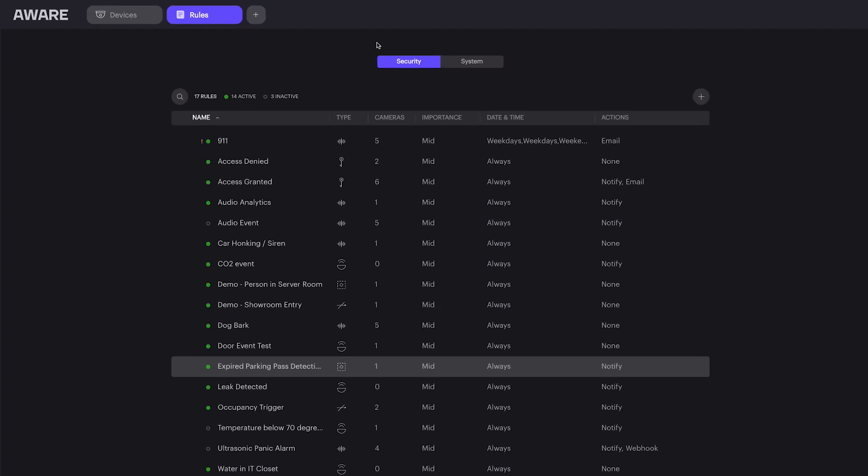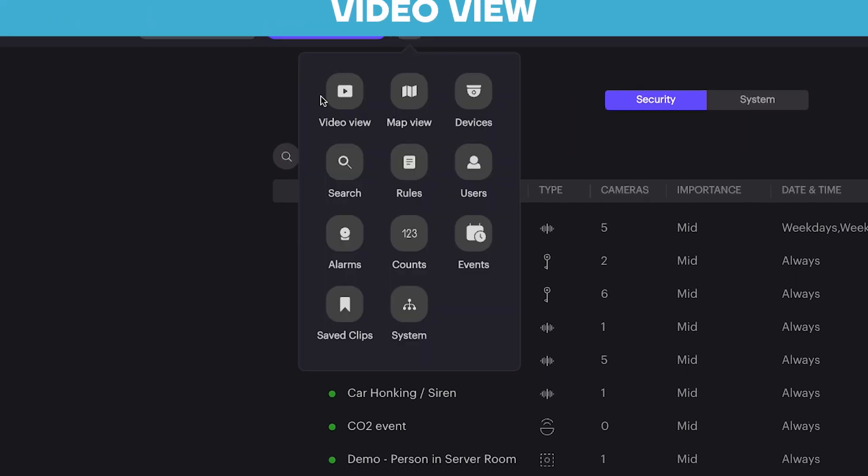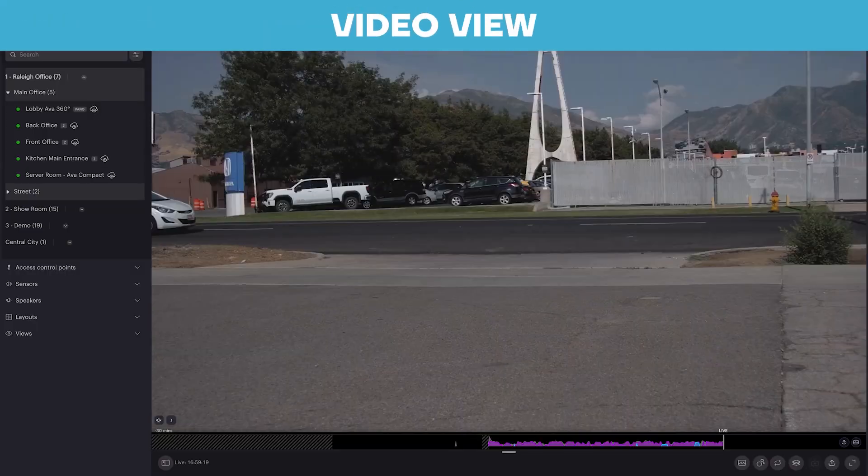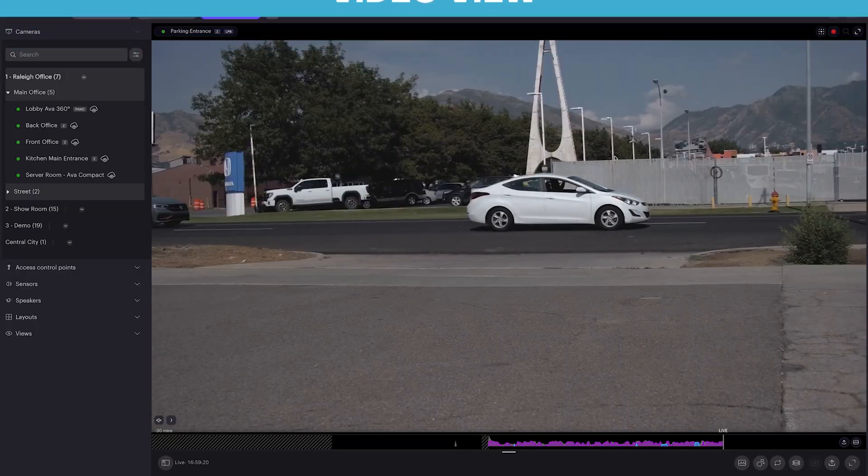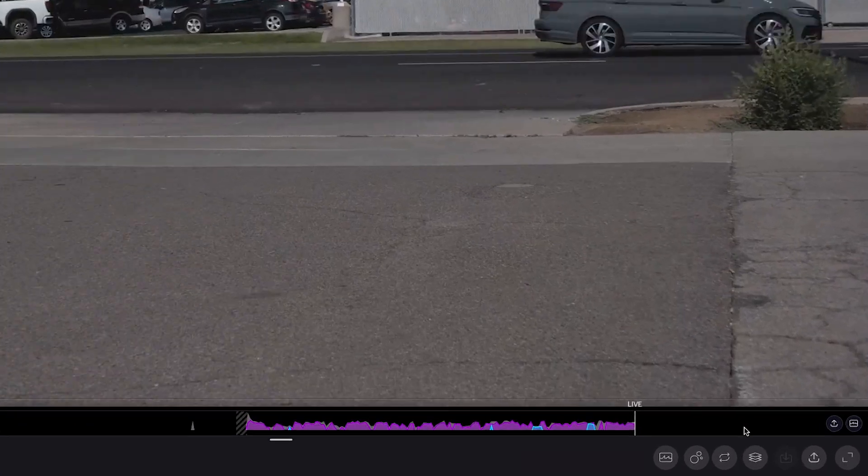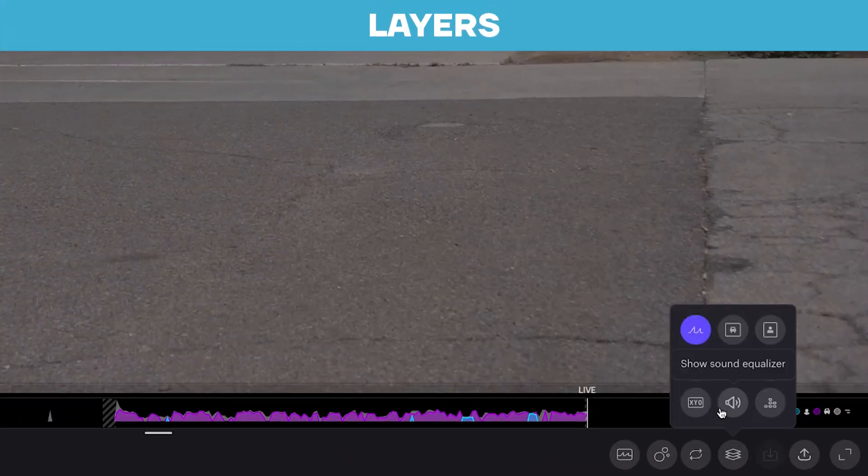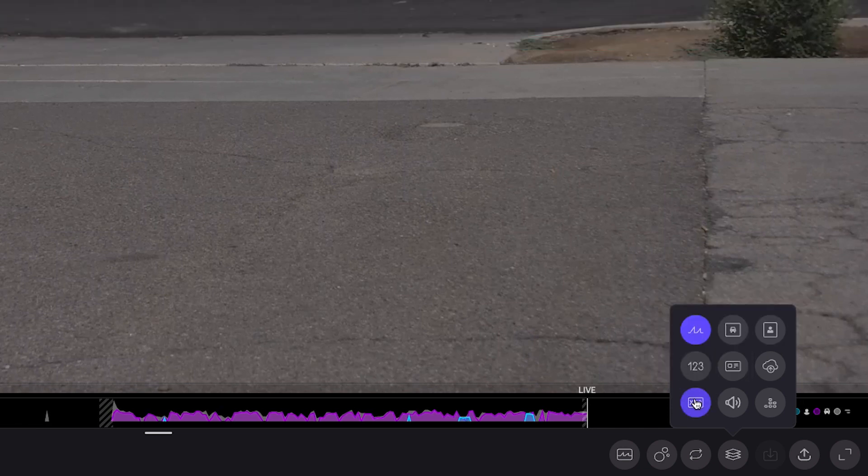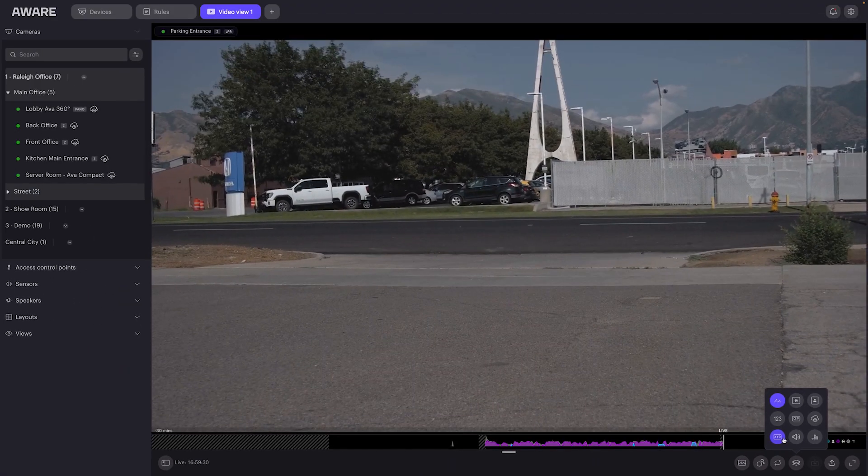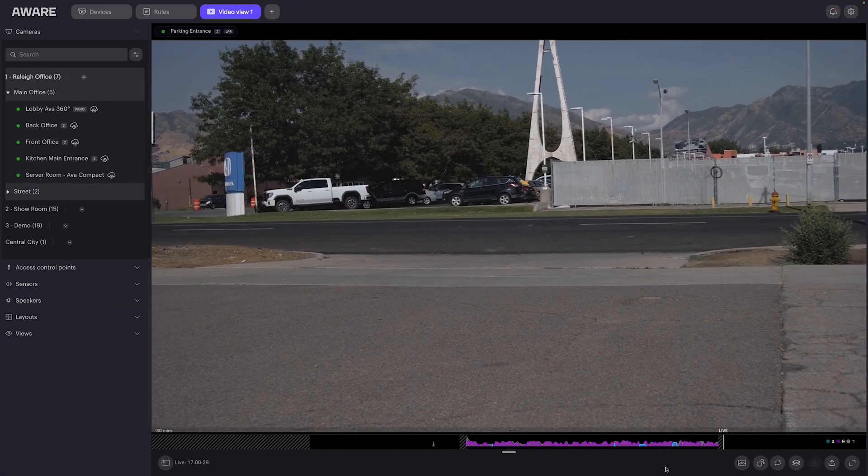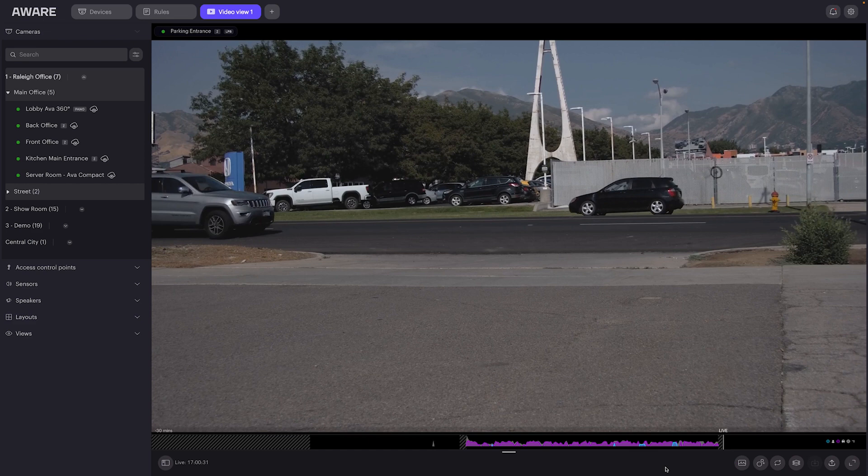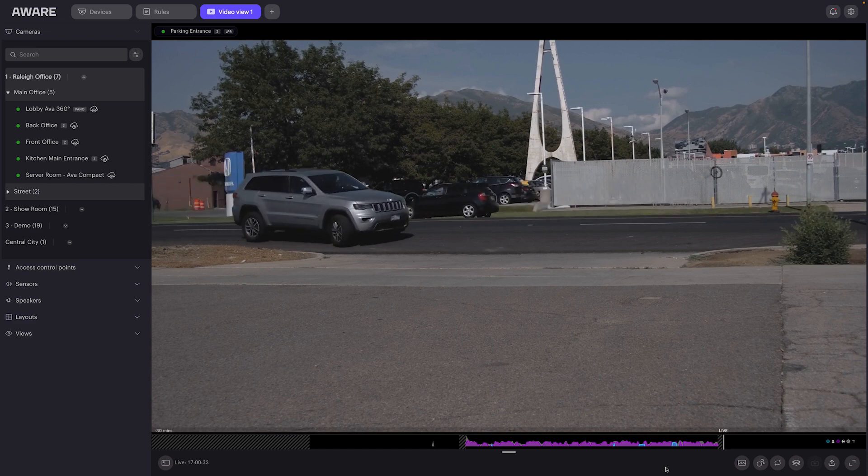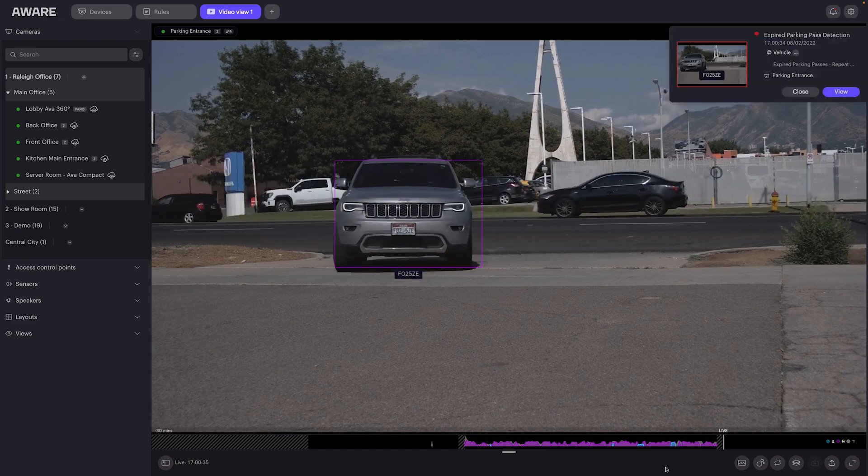Let's see what that looks like in video view. So if we jump back to the camera, we can turn on layers that will detect vehicles as well as license plates. With this license plate overview, we'll now see as a vehicle pulls into view. And that's it.